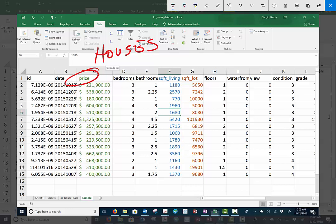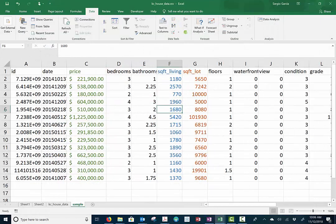We're going to worry about just one variable, the square foot living in this particular region. Now this dataset has 200,000 observations. I just grabbed the top 15 and we're going to play just with those for a little bit.